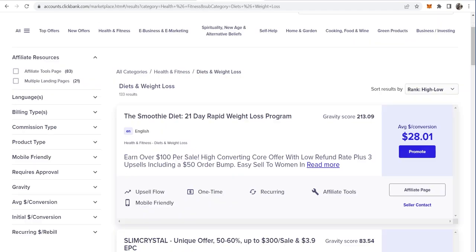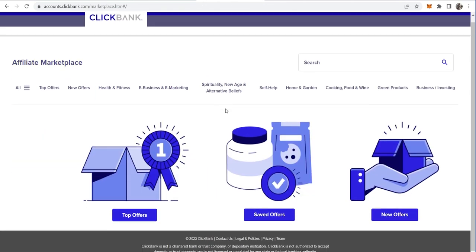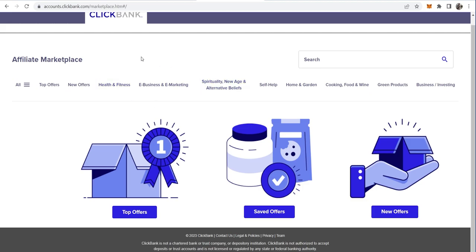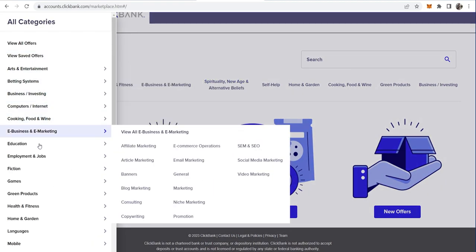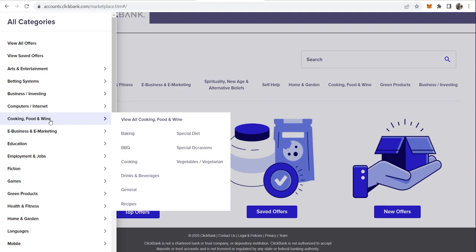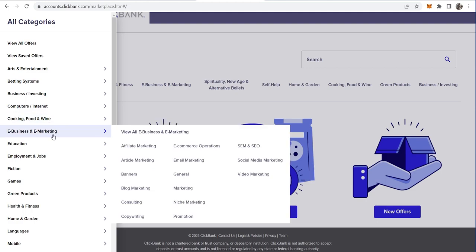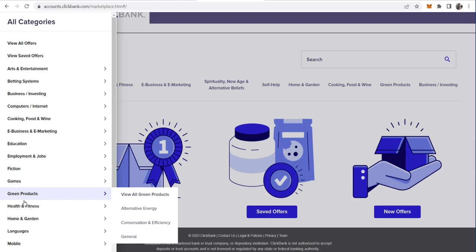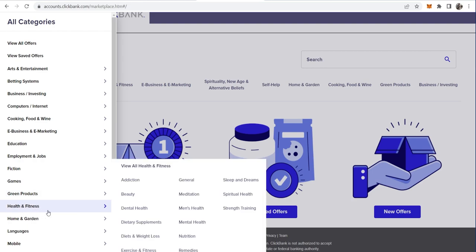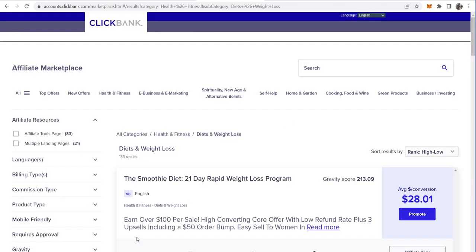Once you've created your account you'll be taken to the affiliate marketplace where you can choose an offer that you want to promote. If you go to 'All' here you can see all of the different categories on Clickbank. The offers I would promote would be in the e-business and e-marketing niche and also the health and fitness niche, because those two niches convert the best on Clickbank. This works in any of those two niches and you can choose any product that you like.